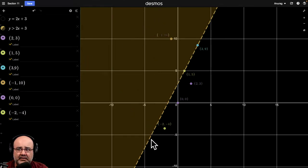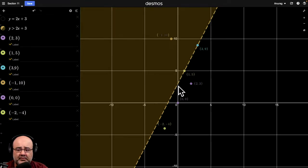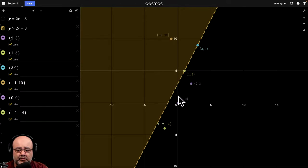Not only that, this line is also dashed or dotted, whichever you prefer. The third thing I want you to observe is that these points are not in the shaded region.